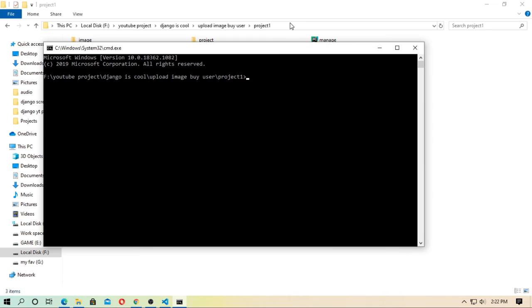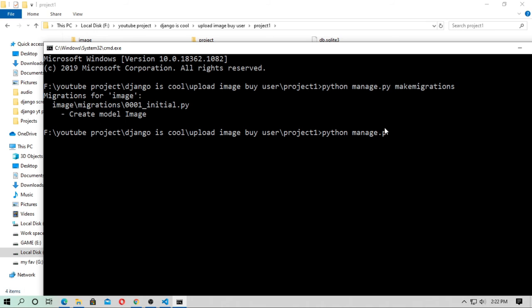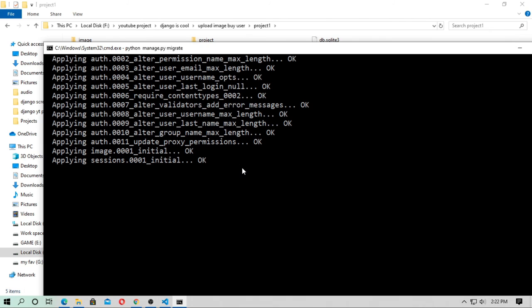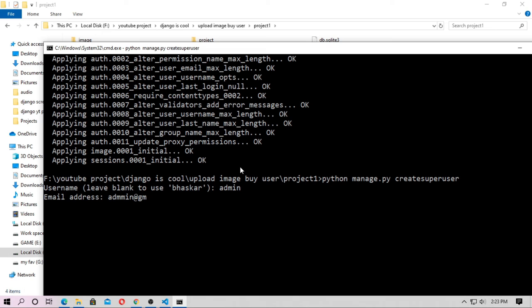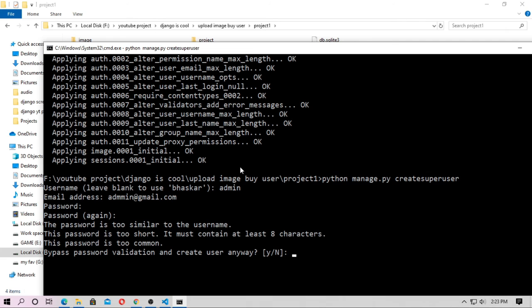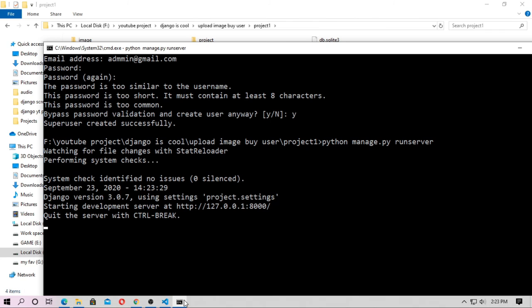Now open the CMD. First run `python manage.py makemigrations` to create migrations, then `python manage.py migrate` to apply them. Create a superuser with `python manage.py createsuperuser` — username is `admin`, email is `admin@gmail.com`, password is `admin`. Now run the server with `python manage.py runserver` and open localhost.